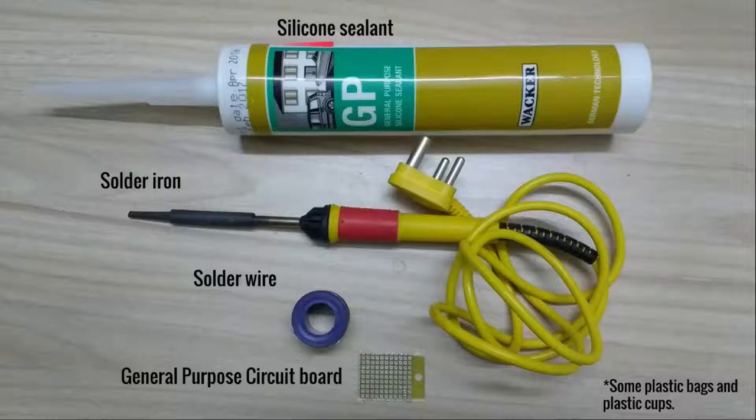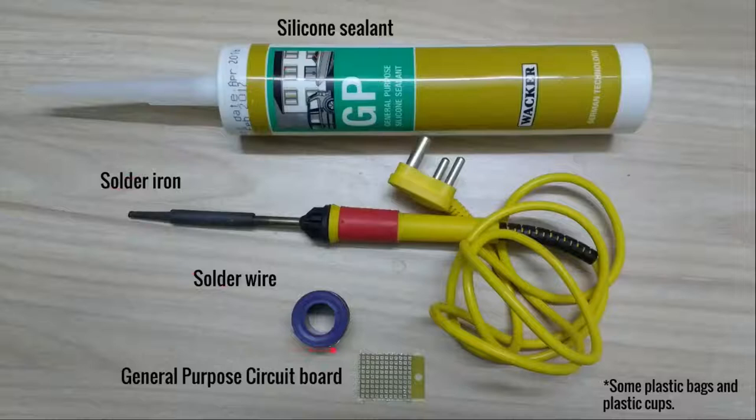We'll need silicon sealant, soldering iron, soldering wire, general purpose circuit board, and some plastic bags and plastic cups.